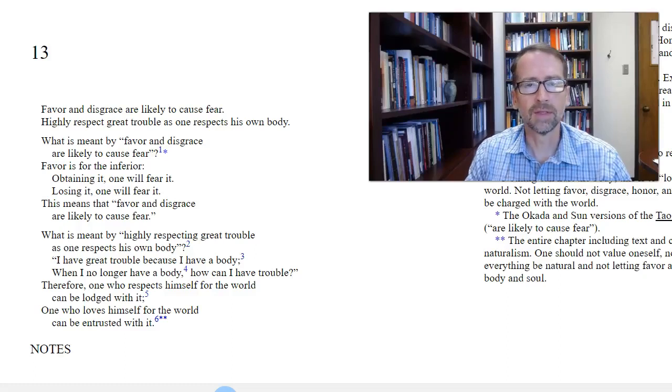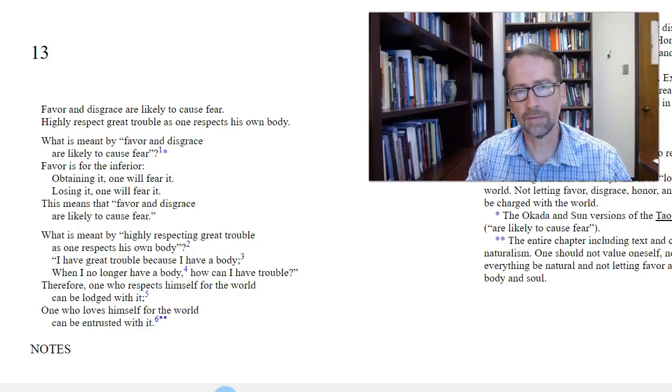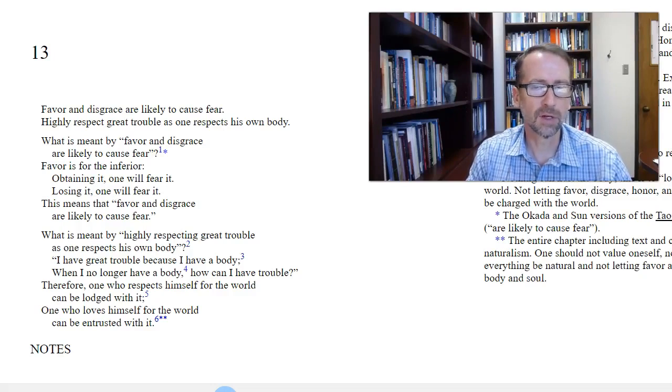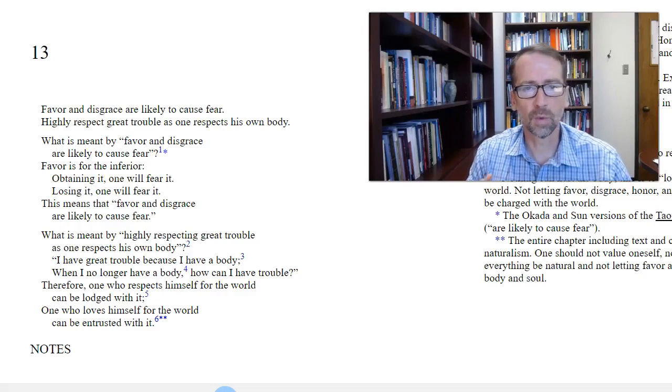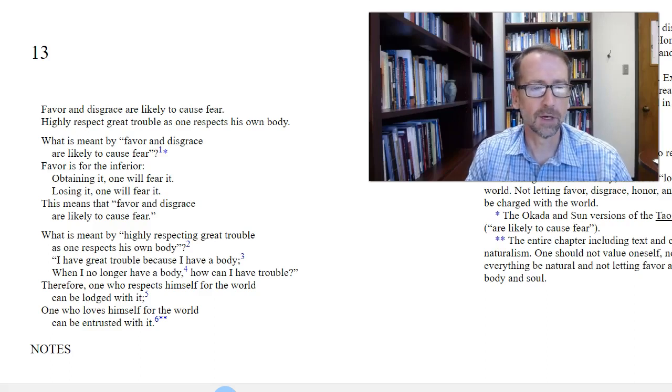Hi everyone. This is an overview of the Tao Te Ching chapters 13, 14, and 15, and the translation on the screen is Paul Lin's translation with Wang Bi's commentary. Let's start with chapter 13.